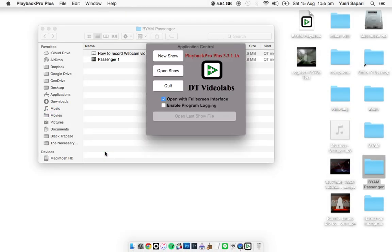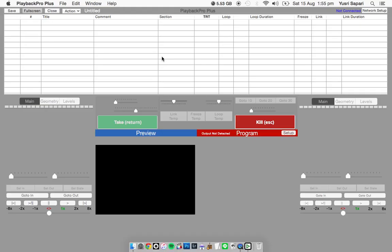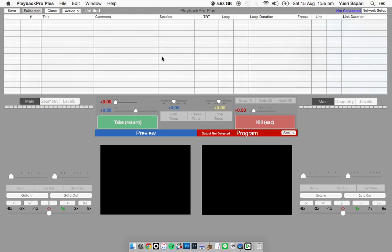They will ask you three questions whether you want to have a new show, open show, or you want to quit. I'm just going to do a new show just to make it simple for you. Okay, relax.